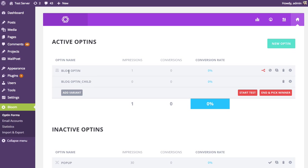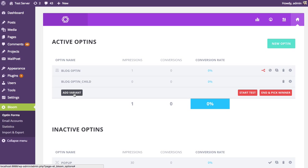And as you can see here, the variation is added down here. And so we have the parent, the main opt-in form. Then we have this new variation, the child. And at any time, you can come in and adjust these design settings if you like. But for now, I'm going to keep it how it is. And once you've added your variation, you can continue to add variation. So let's add one more.